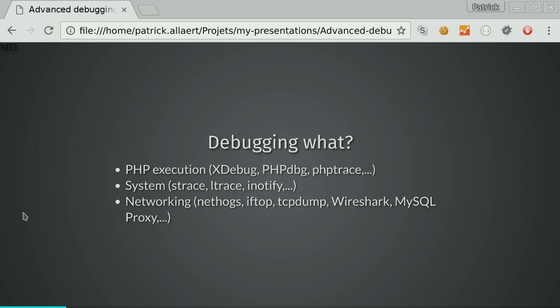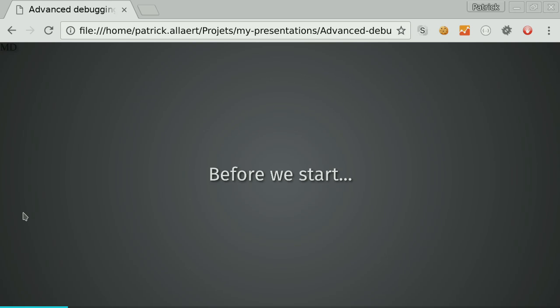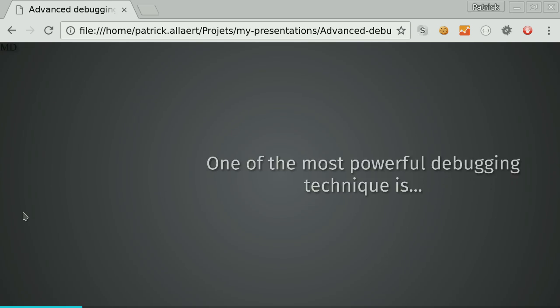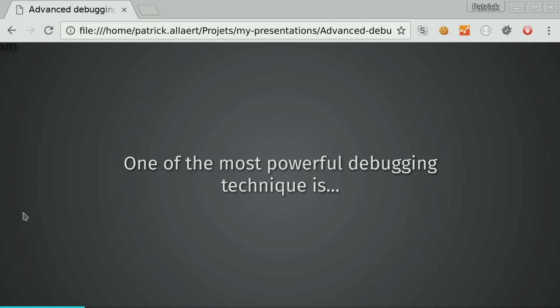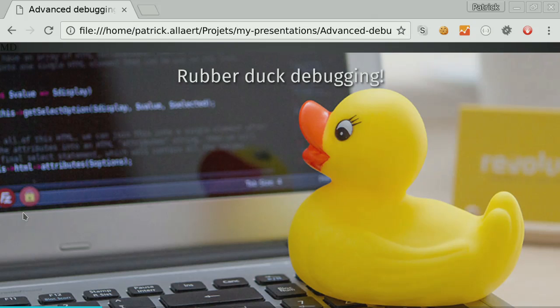But before we start, there is one technique which does not fall into those categories. And for me, it's the most powerful technique. I'm using it almost every week. And this is the rubber duck debugging. I see many yes here. I think it's much more popular in the United States than in Europe. Who's used to rubber duck debugging? I'll explain what rubber duck debugging is.